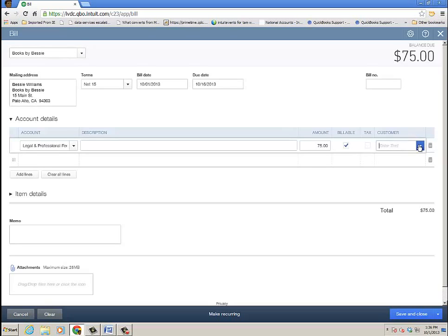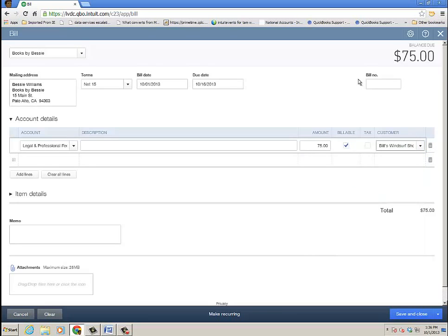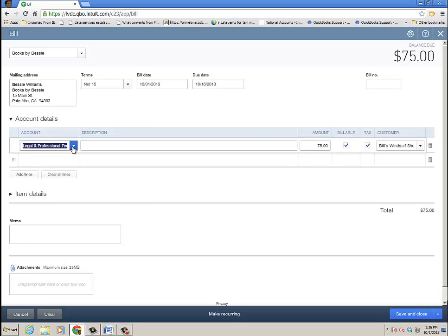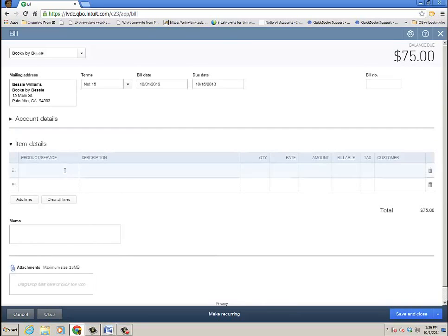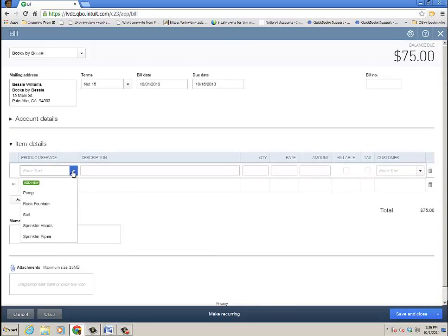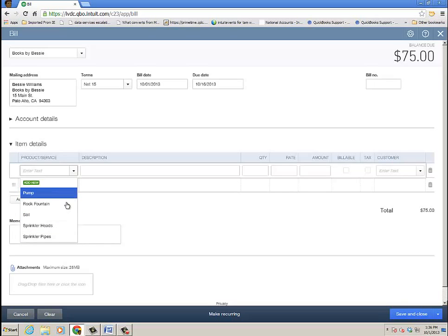I can even make it billable to a customer if I want, which I think I will, just to show that type of functionality. I'll do it to Bill's Windsor Shop, and is it taxable? I'm going to go ahead and make that taxable. So here is a bill, and these are for account details, for different accounts, you have a chart of accounts listed there you can choose from.